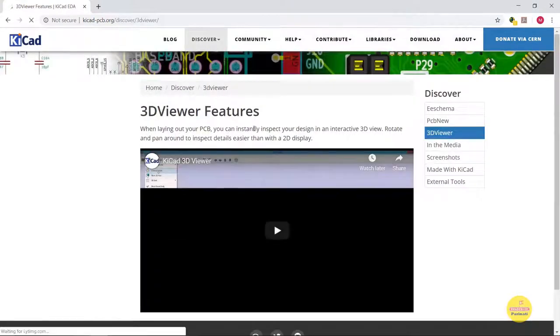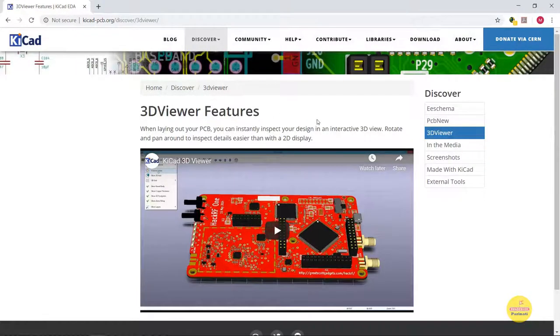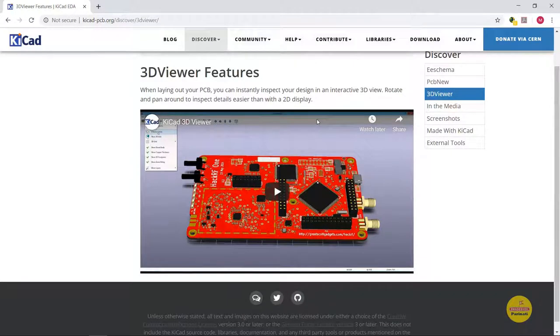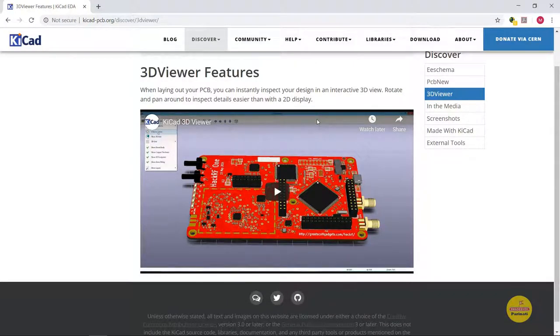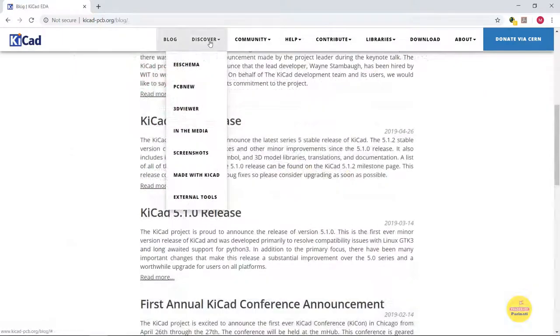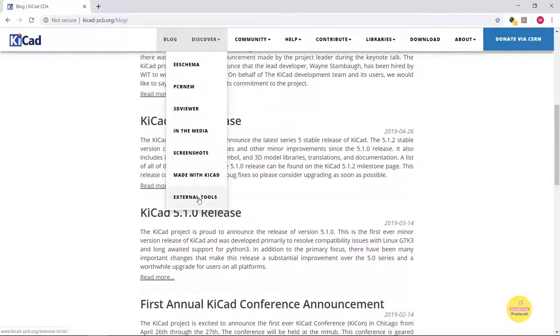3D viewer is part of the KiCAD toolset allowing us to inspect our design in an interactive manner, so we can pan and zoom around to inspect more details. If you are not satisfied with all these, KiCAD supports external tools to aid development of projects.